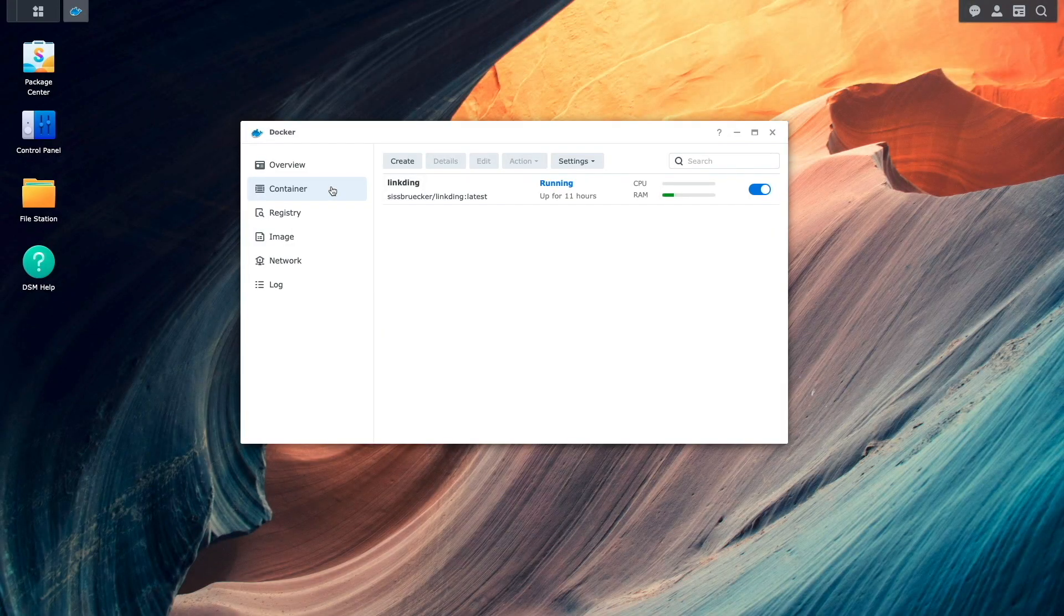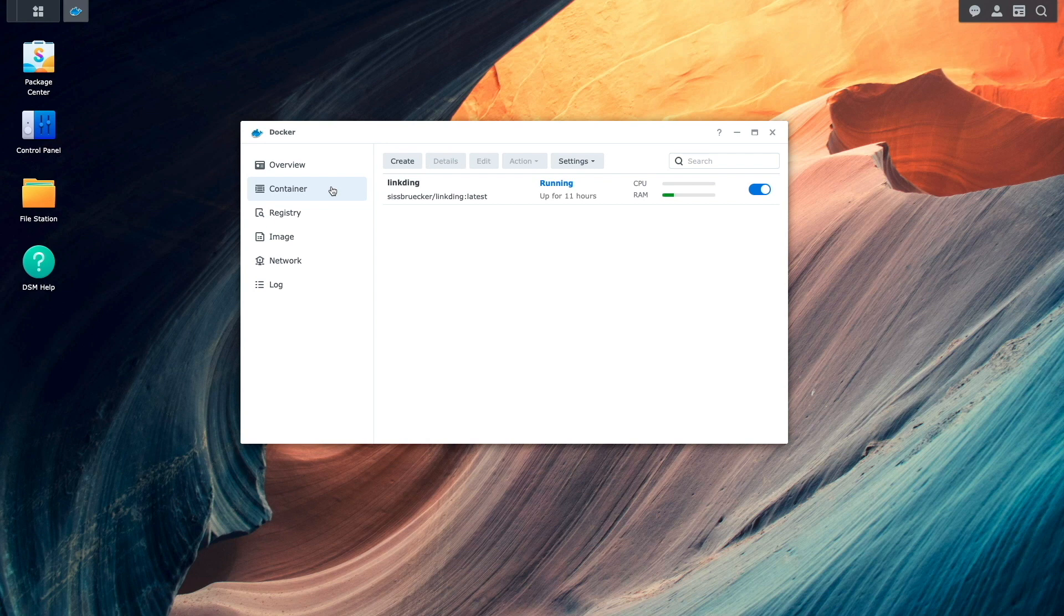If you don't want or need to externally access LinkDing, or rather use a VPN for access, you could stop here in the setup.